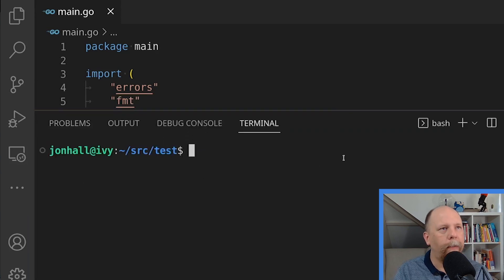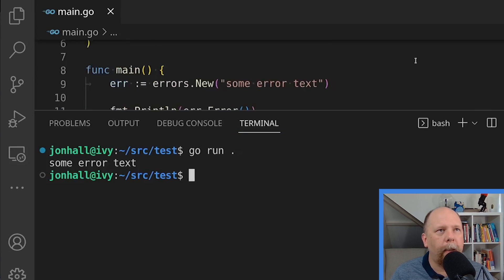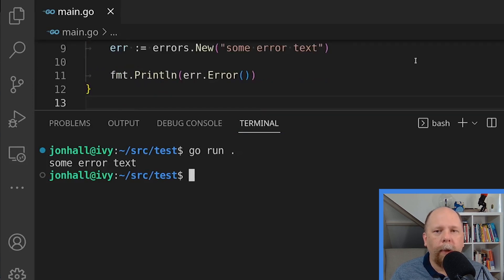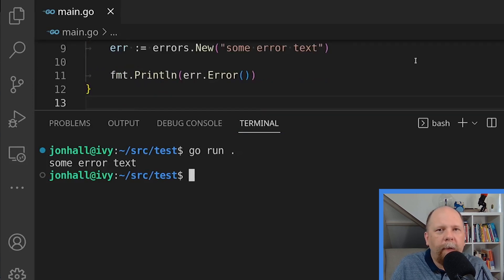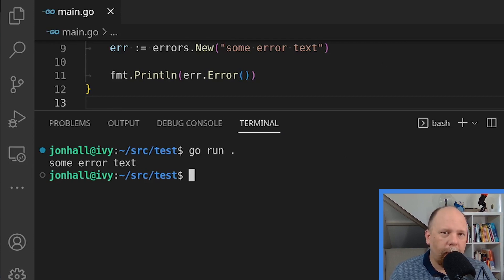If we run it, we get the expected output. So that's a very simple example using errors.new. So why would we ever want anything else?